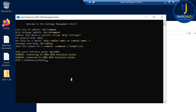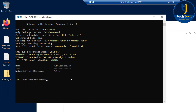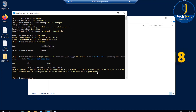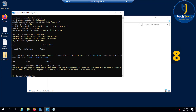Let's go to the Exchange Management Shell and check the AD site first. We will type the cmdlet Get-AdSite and the site name is Default-First-Site-Name. Now let's try to create an edge subscription using the New-EdgeSubscription command. You can see the IP address for h.techiejack.inside connecting on host port 50636.